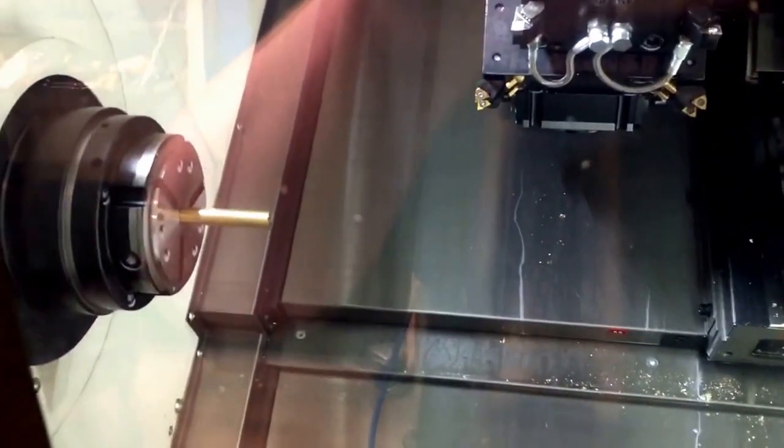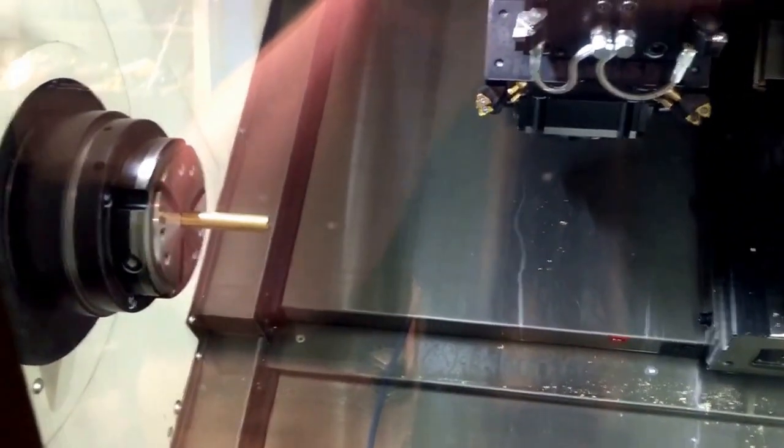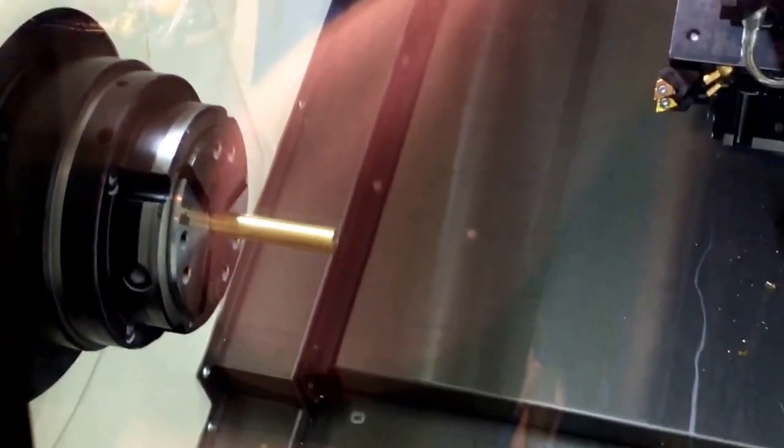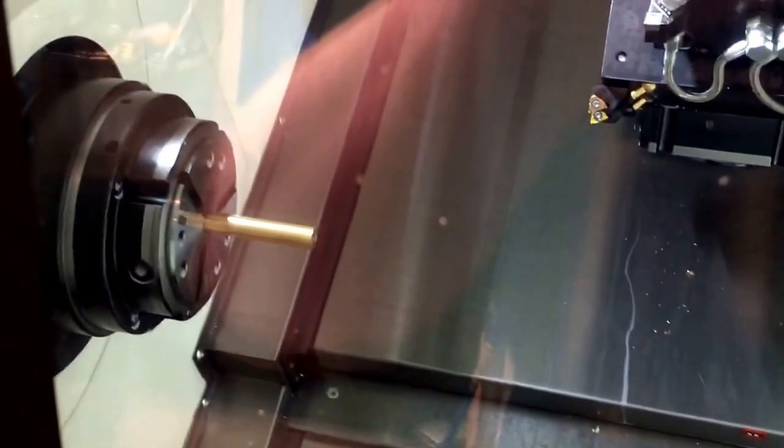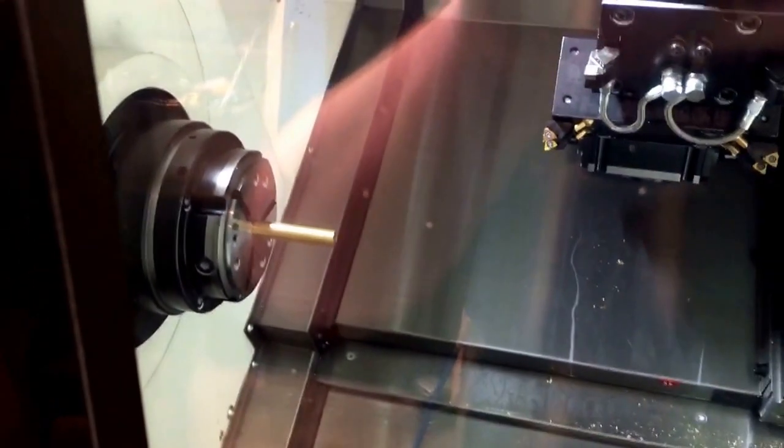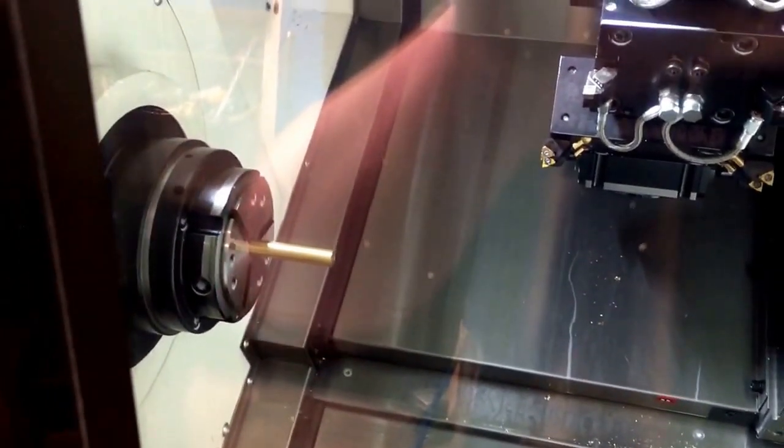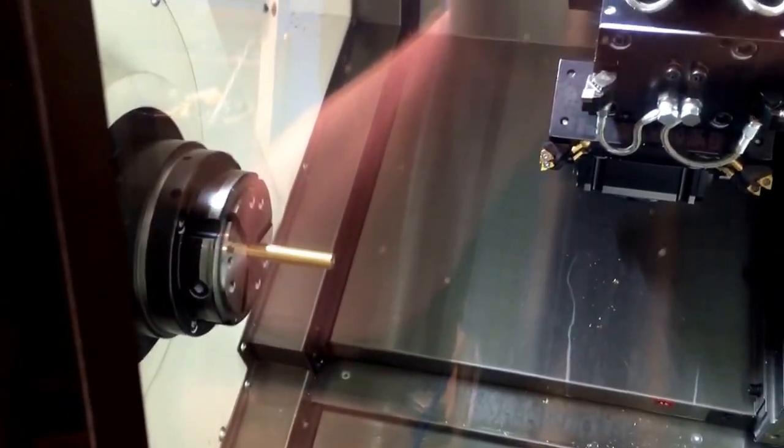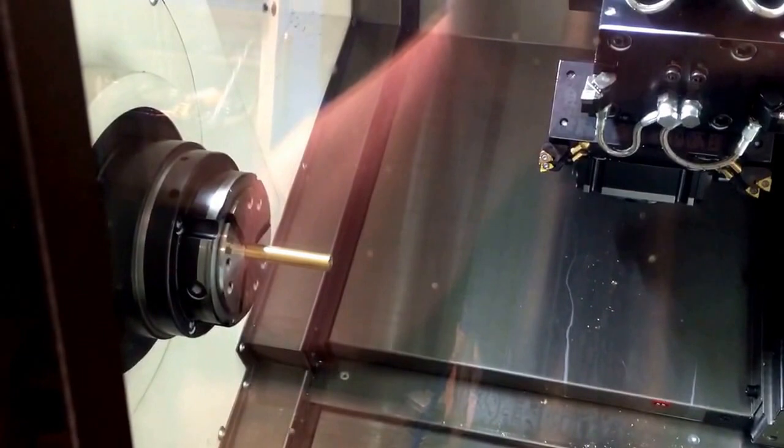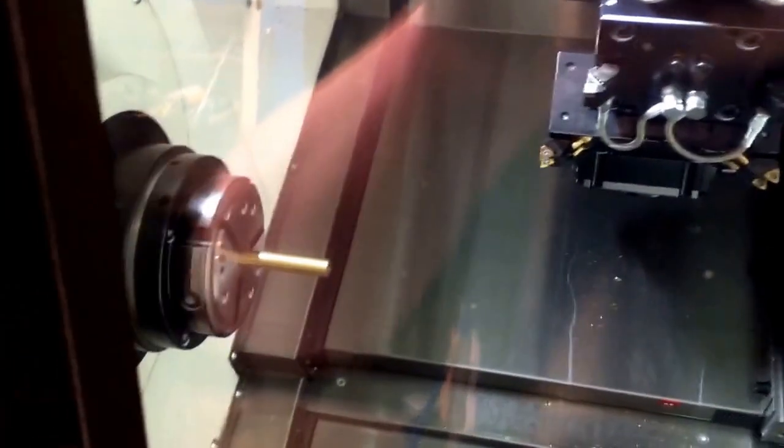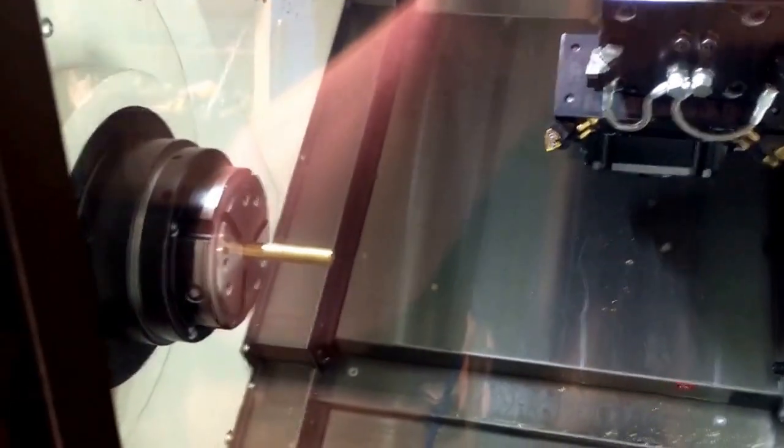Right now we're doing the outside of the body. There's a lot of stick out there. It's a half inch round rod of brass that's got, I believe, 2.6 inches of stick out. So a lot of stick out.